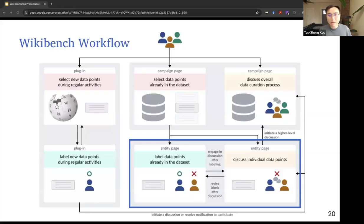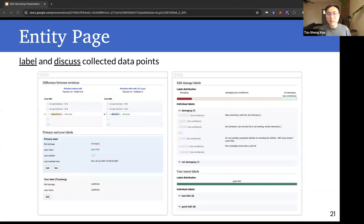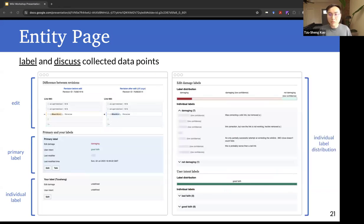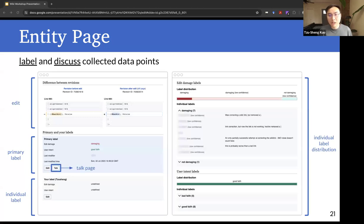The second interface is the WikiBench entity page, which shows the labels of each edit and facilitates discussions and relabeling as needed. Here's a screenshot of WikiBench's entity page for an edit. The left side shows the top half of an entity page, including an edit, its primary label established through community consensus, and the user's individual label. The right side shows the bottom half, including a full set of individual labels from different community members and their notes. Similar to Wikipedia articles, the primary label is open to change by any member of the Wikipedia community, and each entity page has a corresponding talk page for deliberation.